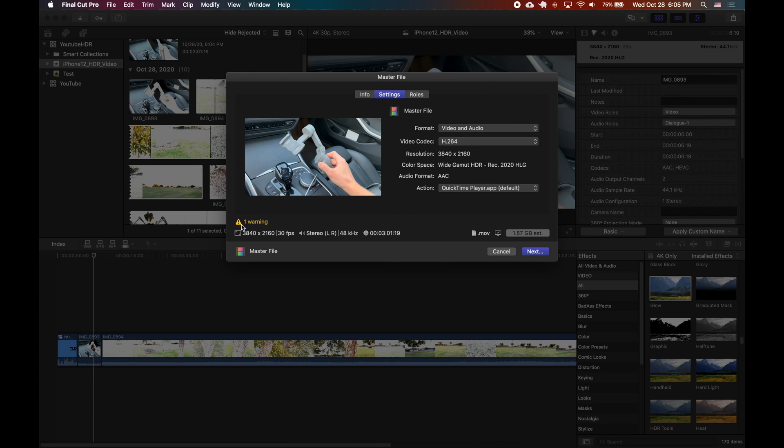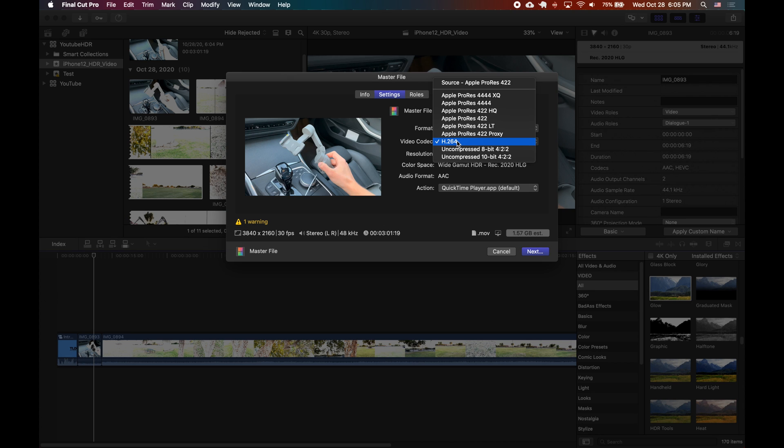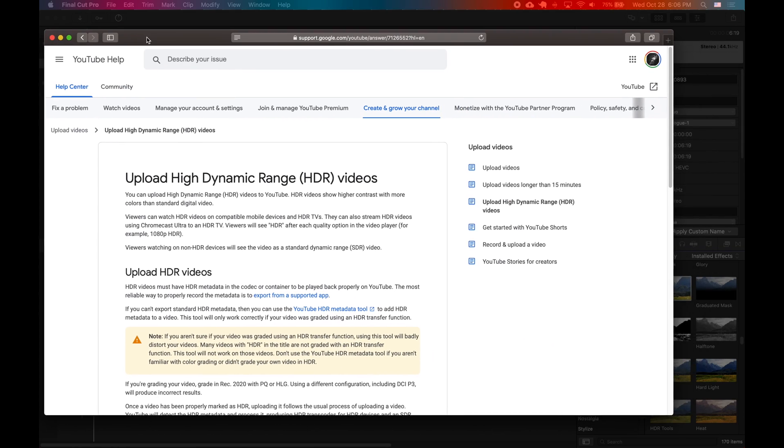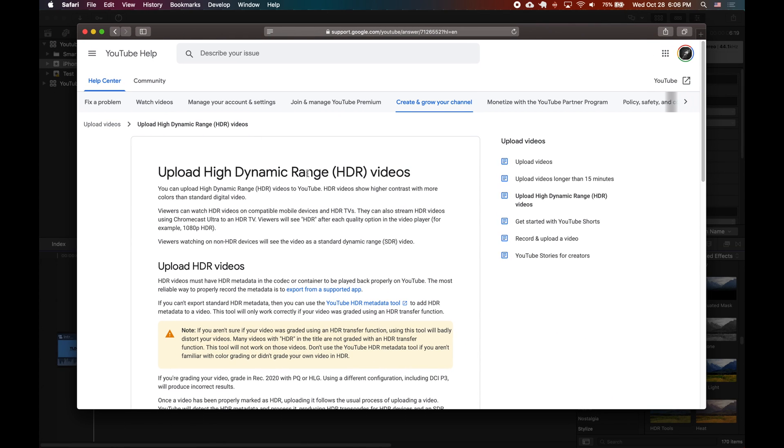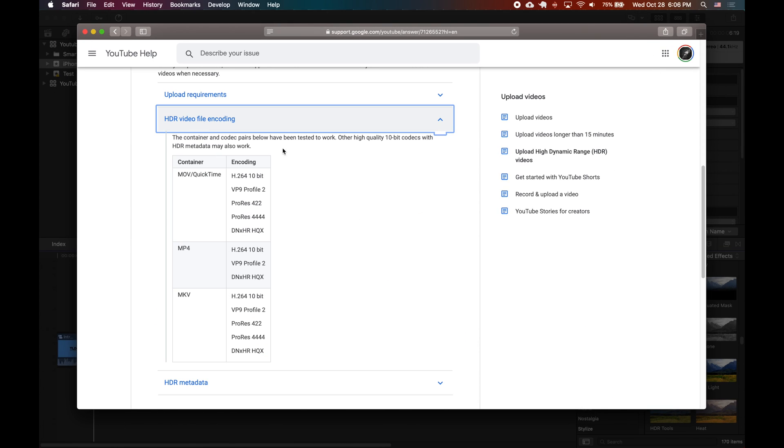So if we want to share the master file you'll see I get a warning and it's telling me that my content is not recommended for 8-bit. So what we want to do is see for YouTube for example what we want to export as.